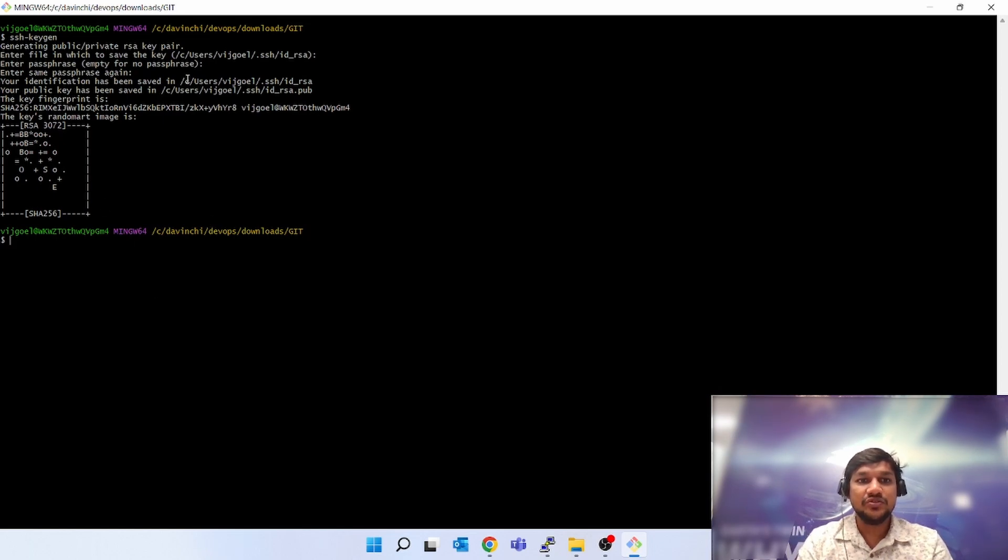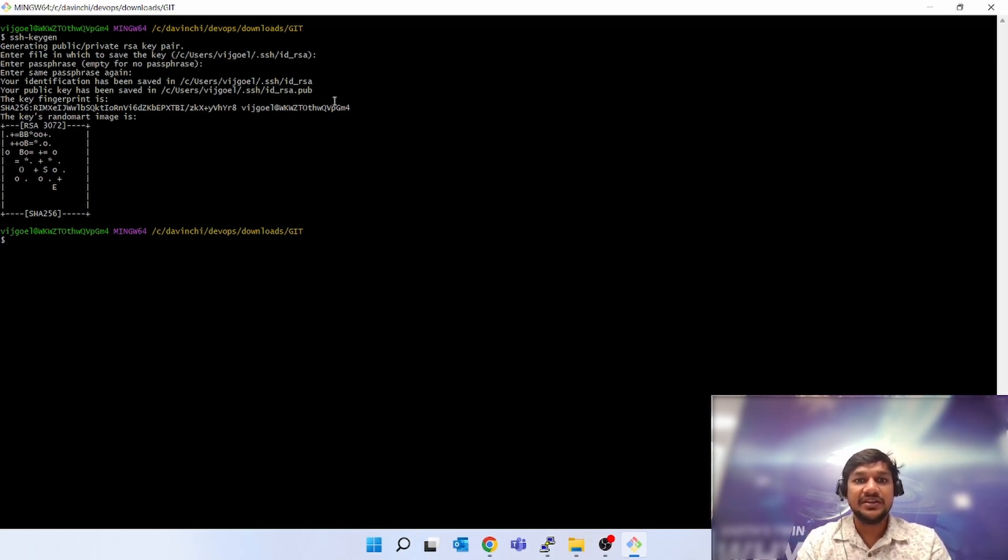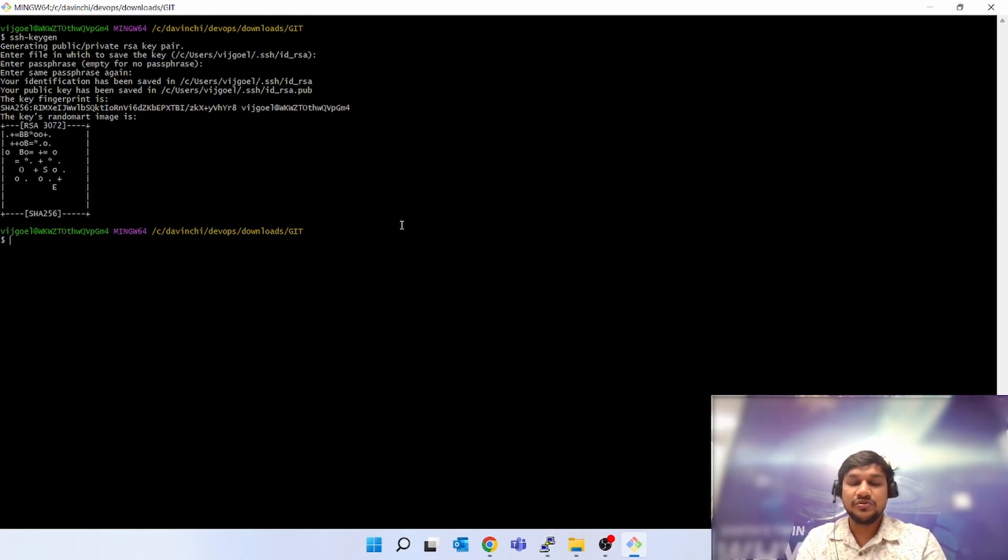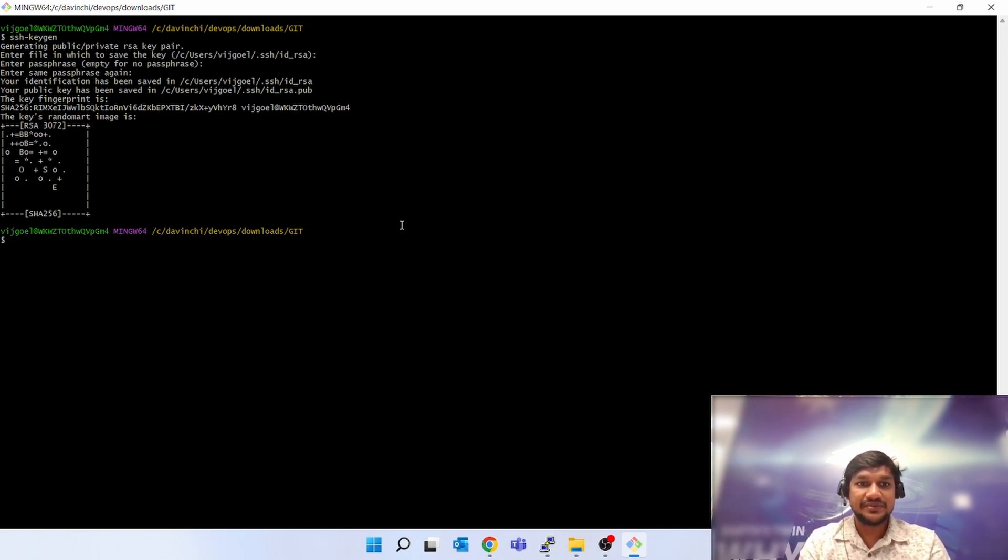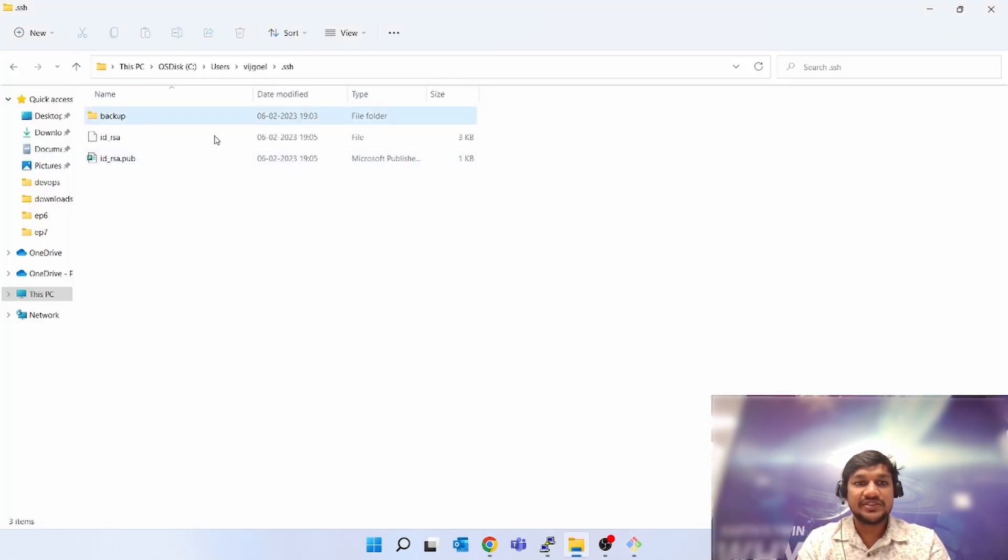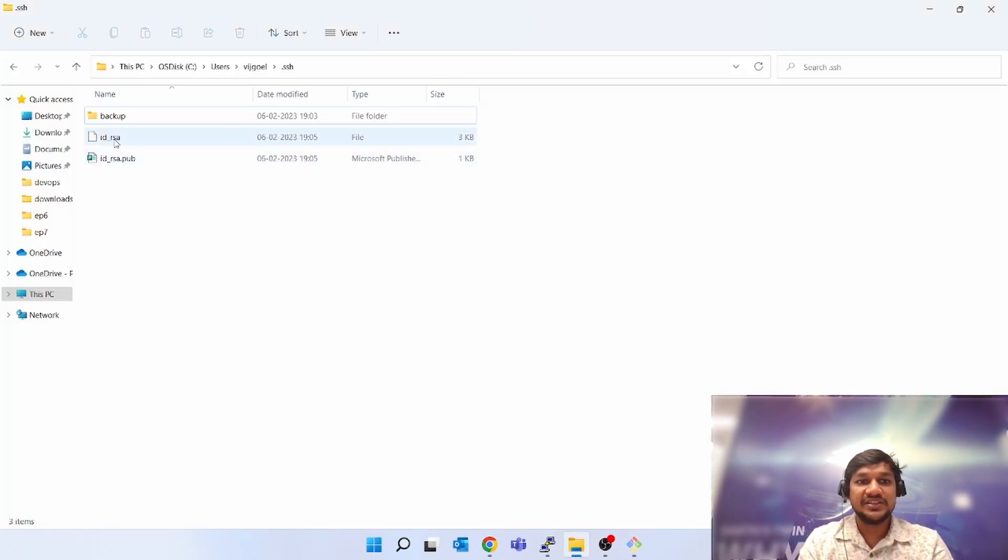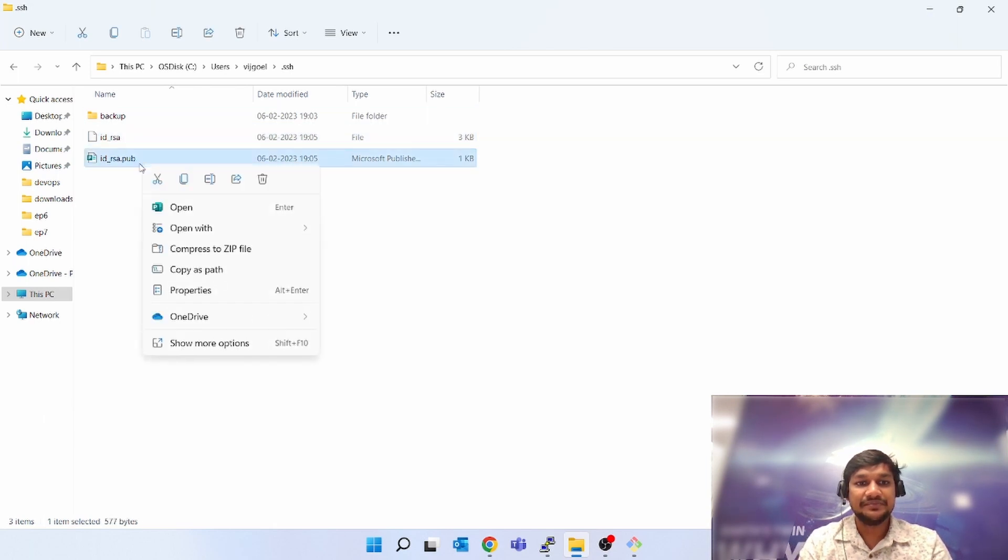Now you have to go to this location to get your public key and private key. What we are going to do is get the public key and paste it into GitHub so that we do not have to give any password for cloning, pushing, pulling, anything for private repos. Let's go to the Windows Explorer. As you can see, it has generated two files. Let's open the public key.